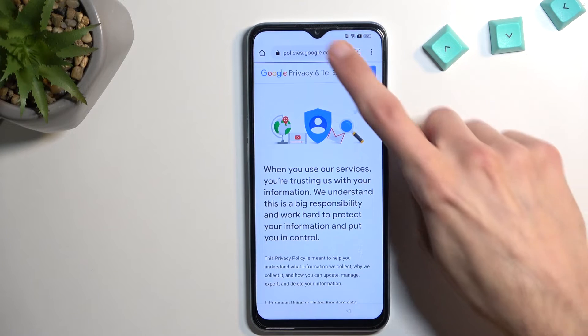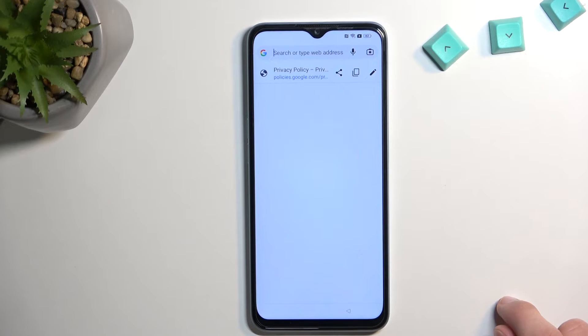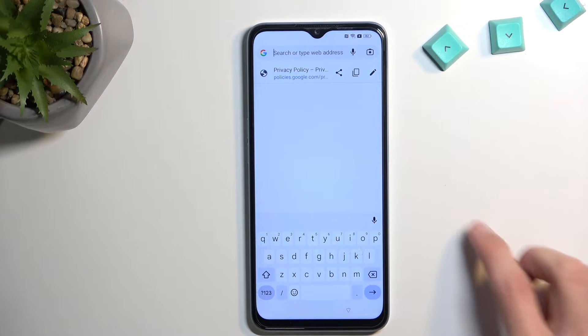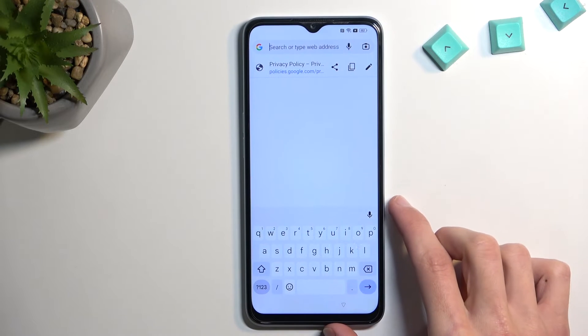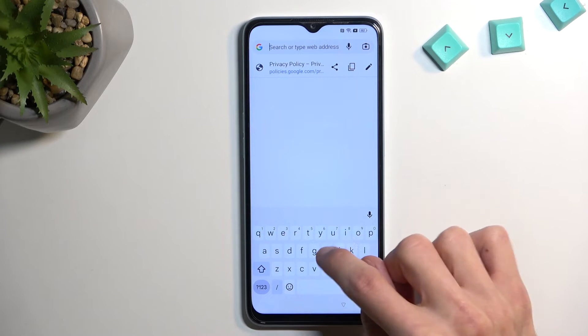Once it loads, tap in the search bar at the top and navigate to hardreset.info/bypass. I'll write it down myself — if you need a moment to copy it, do pause the video.